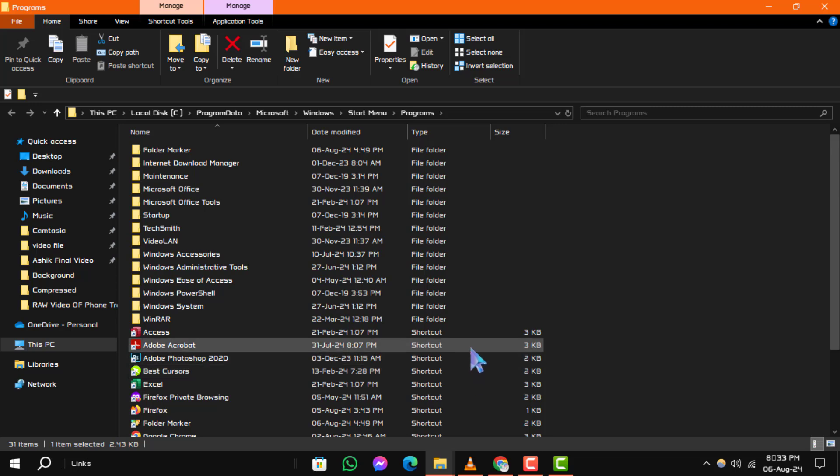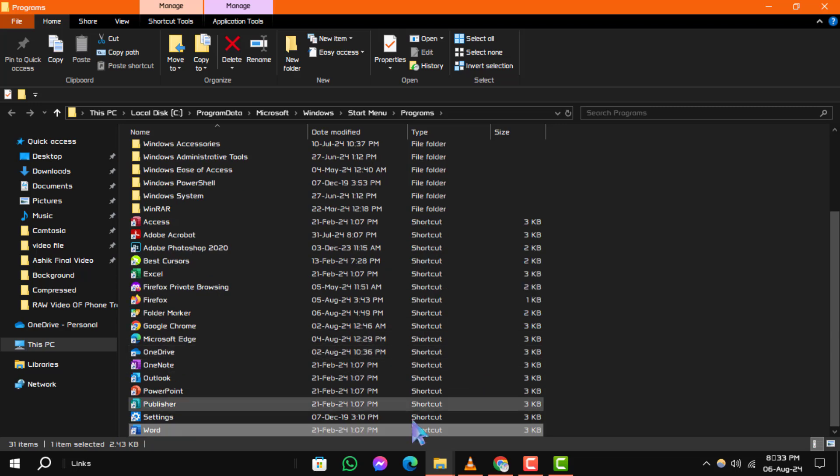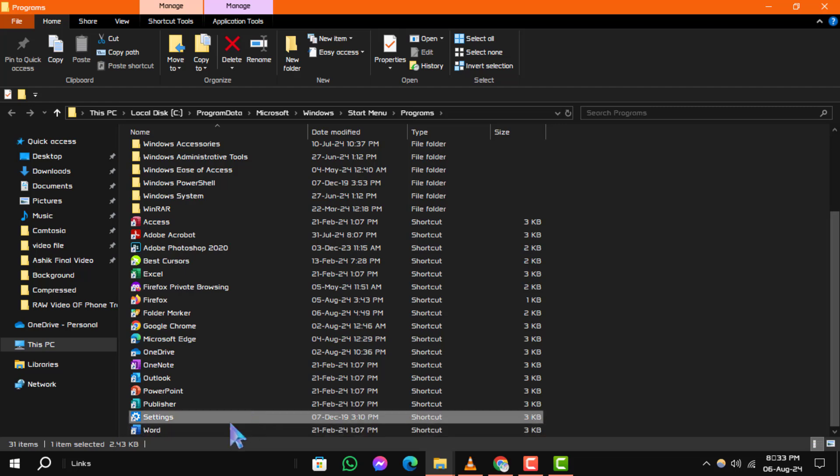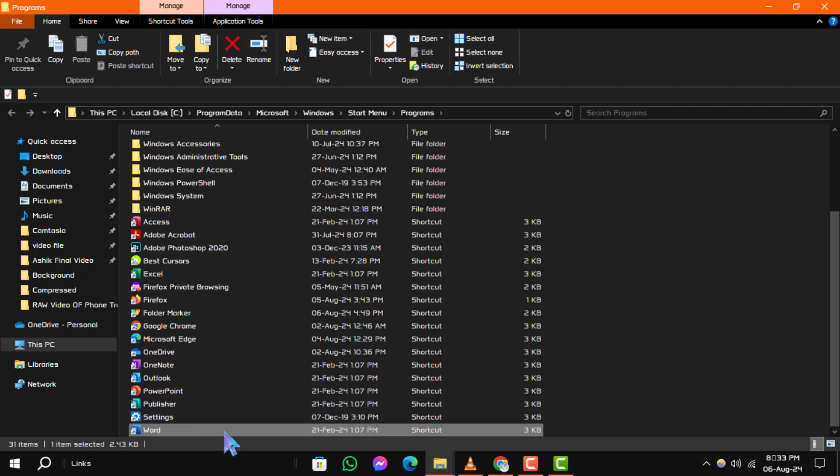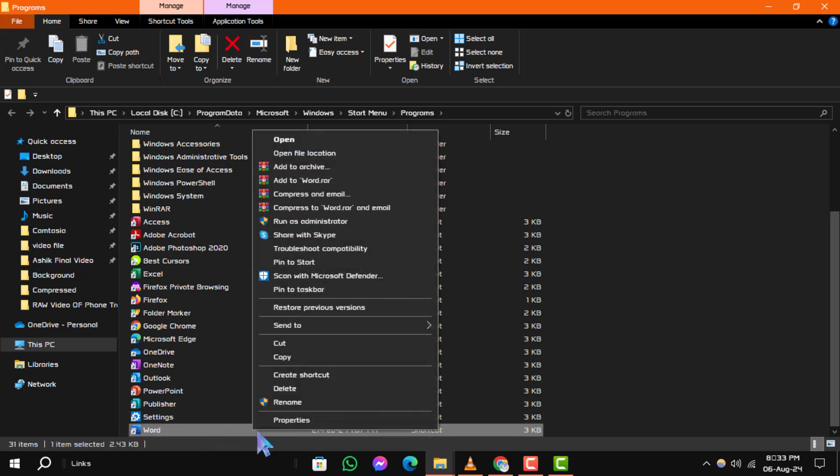Step 3. Next, in the folder that opens, find the word application file. Right-click on this file. Step 4.